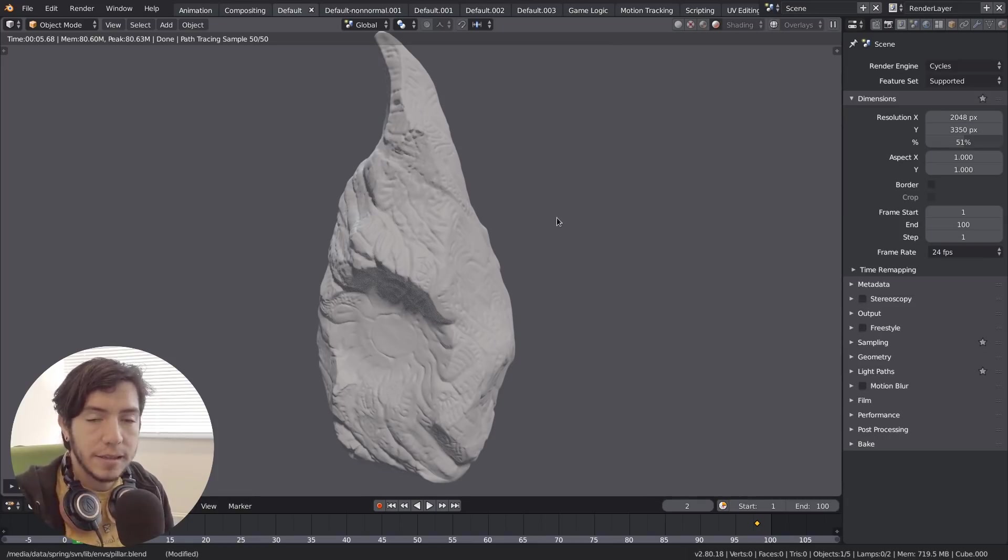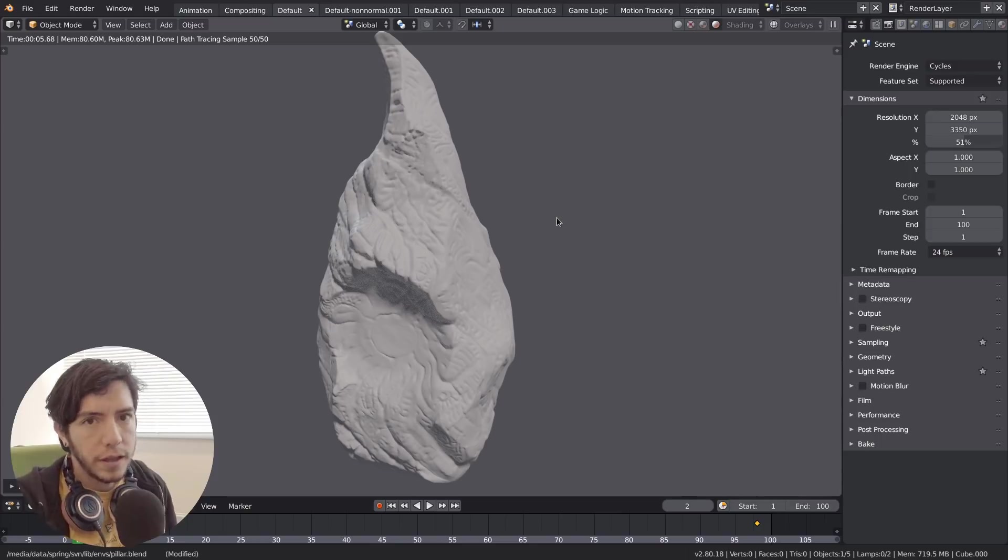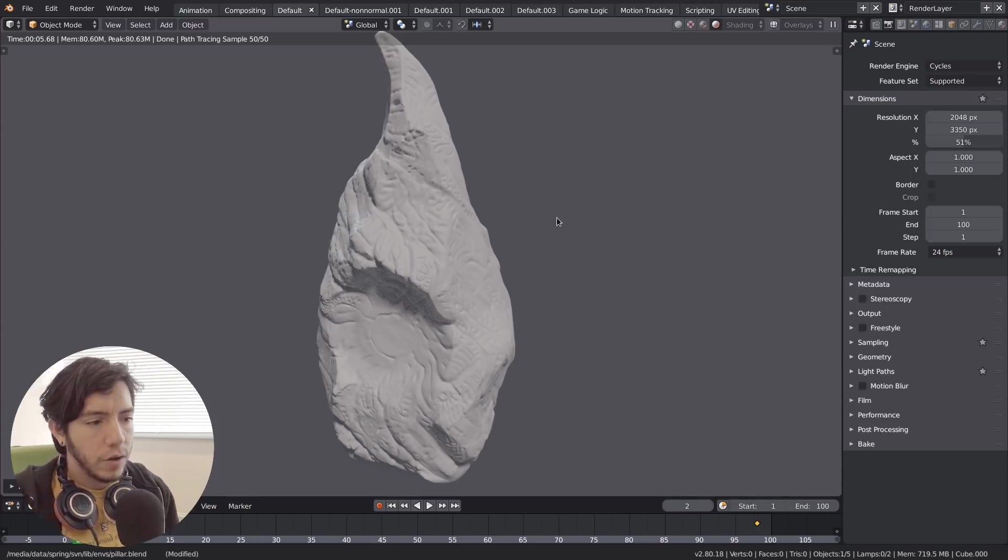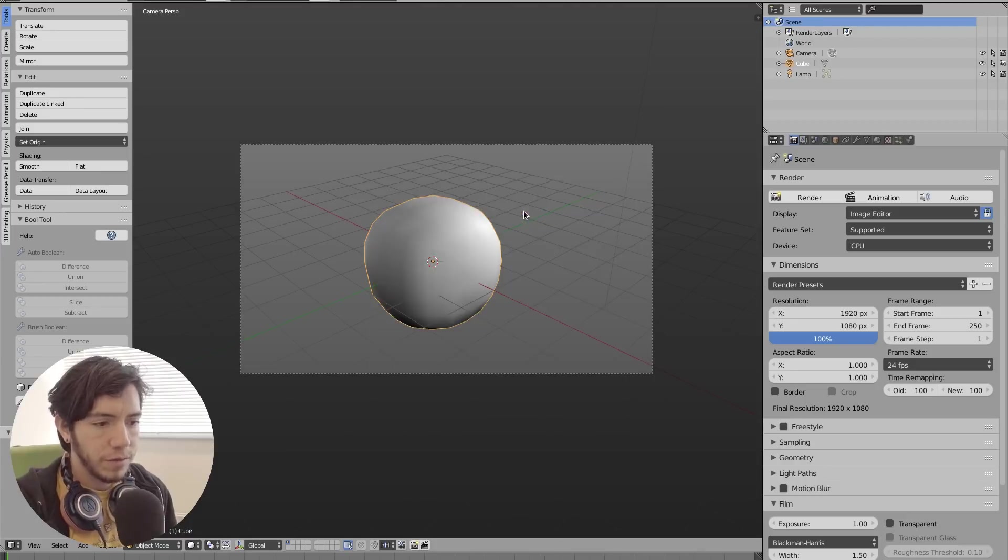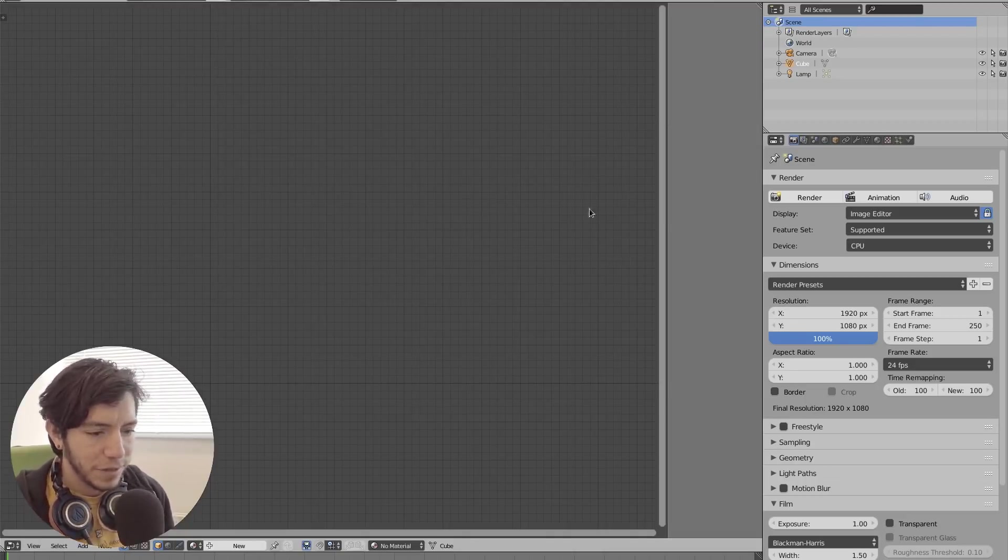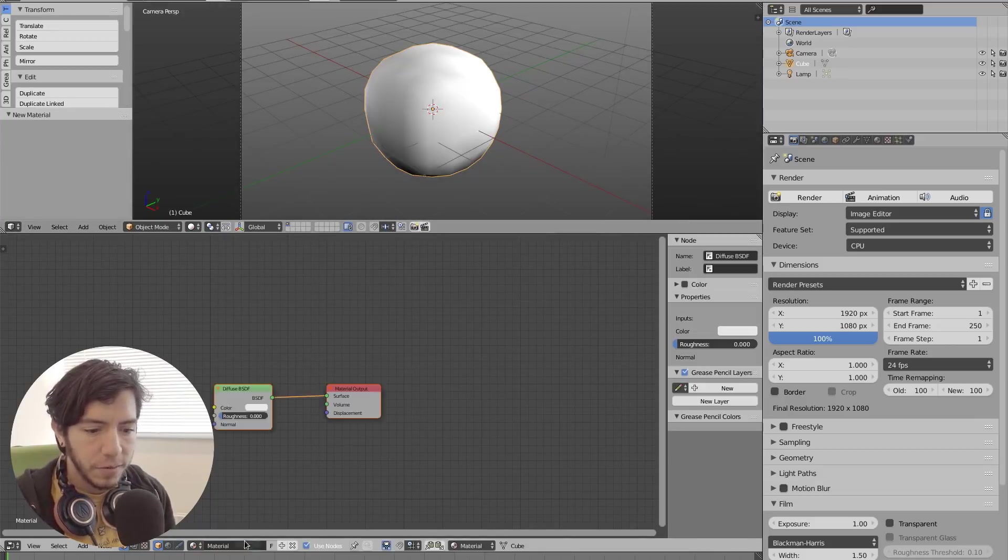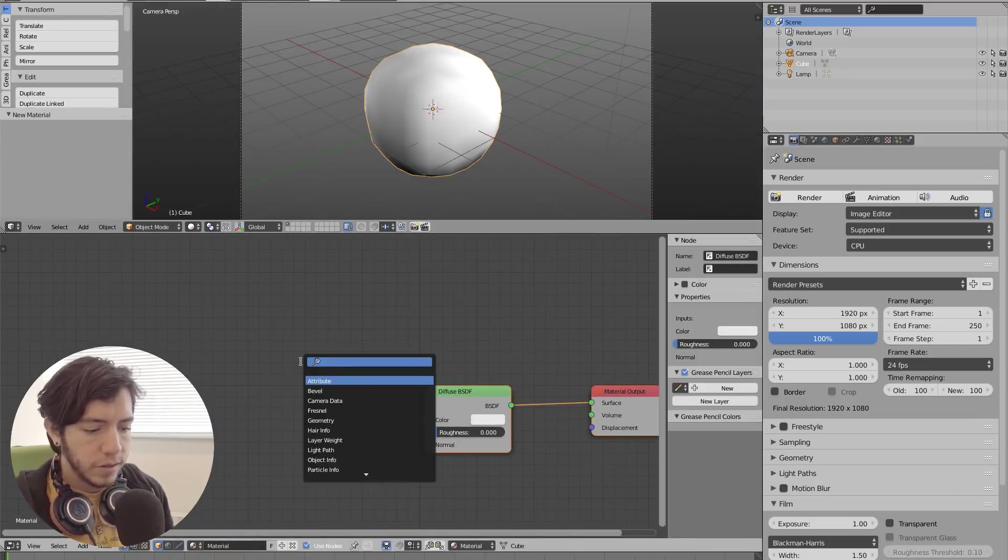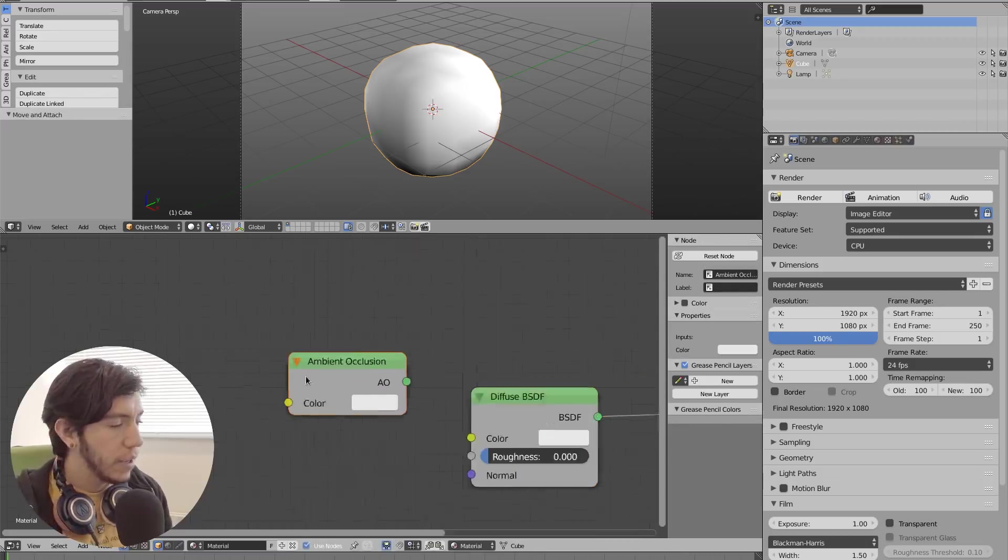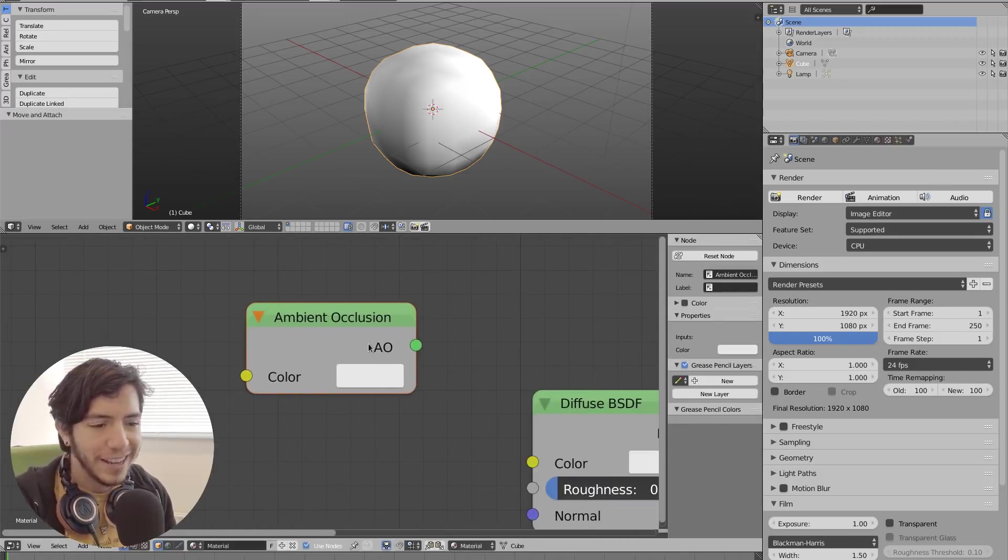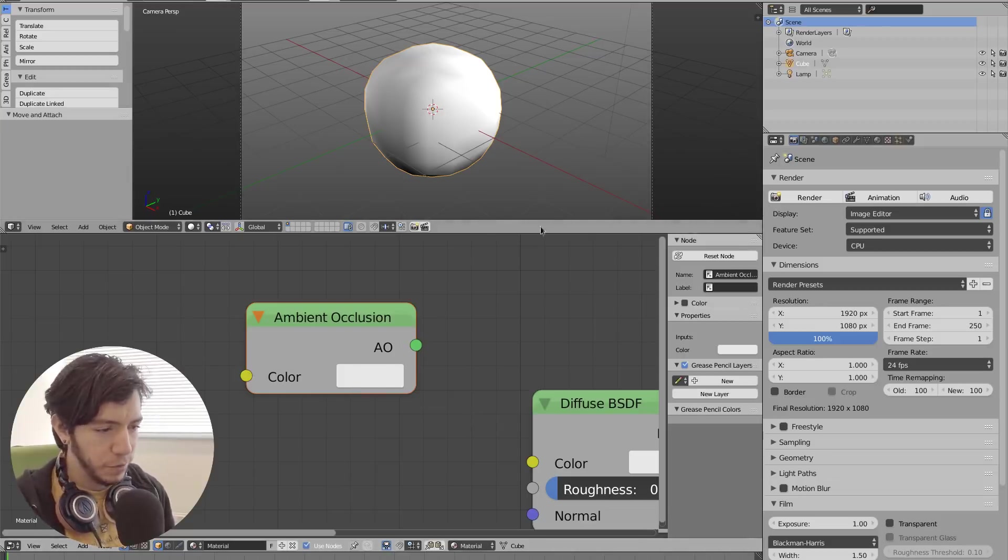This patch was added to improve the ambient occlusion node. If you remember ambient occlusion from Blender 2.7, it was very basic. When you add a new node and search ambient occlusion, it doesn't get any simpler than this - just a color input and shader output.